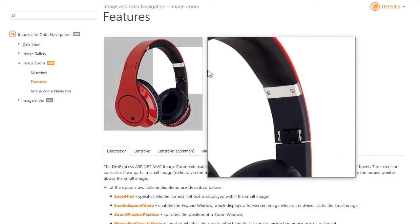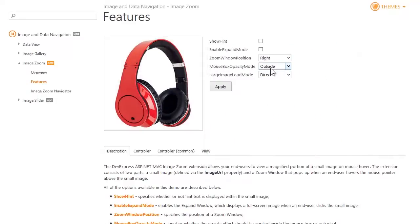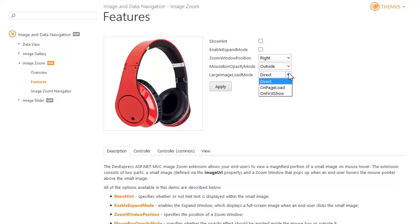The large image load mode option allows you to define the large image load behavior. For example, you can load a large image via callback only when an end user hovers the cursor pointer over the small image.